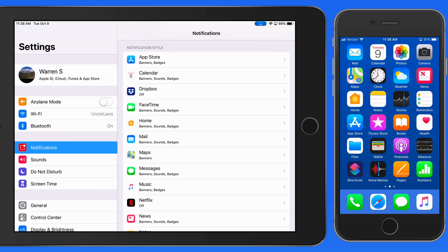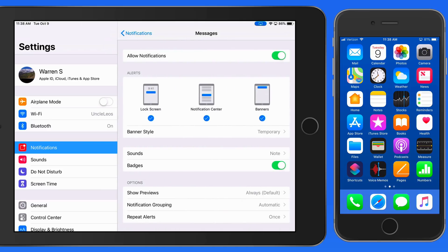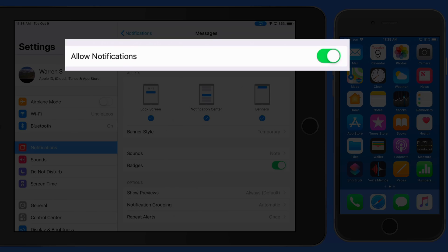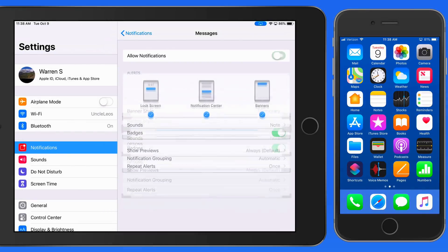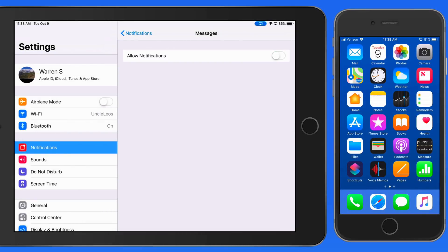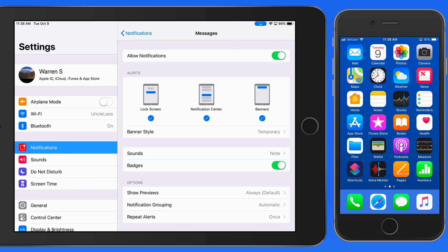So I'm going to look at the settings for the Messages app. At the top here we can turn all notifications for this app off. This is the quick and easy way to stop an app from pestering you with notifications. For finer control, we can adjust many more settings below.